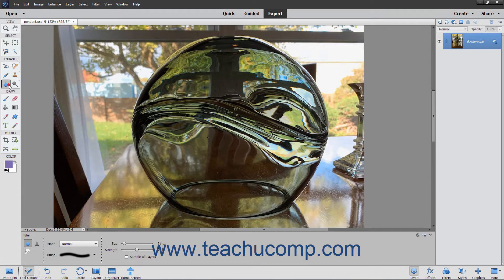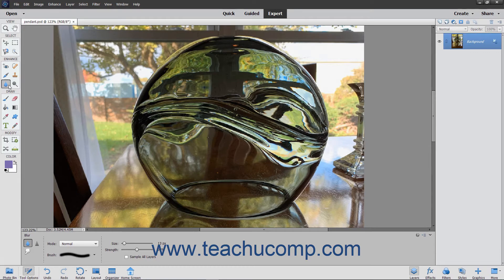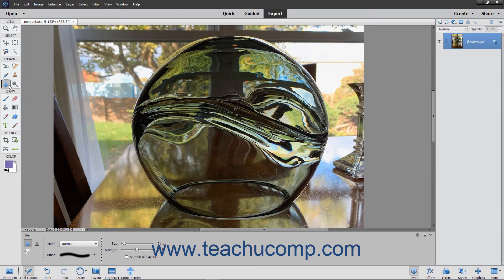If you select the smudge tool, which is one of the focus tools, and then click and drag it in an image, the effect produced is similar to dragging a finger through wet paint. This tool picks up the color of the place at which you click, and then pushes that color through the rest of the stroke as you drag.